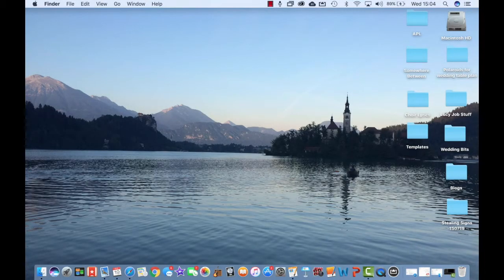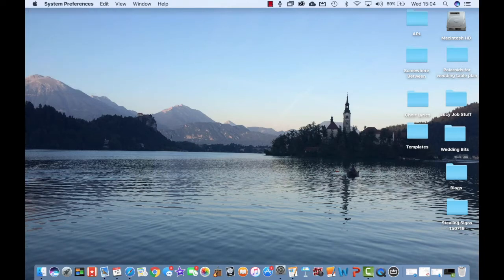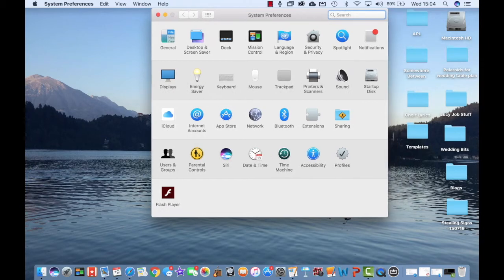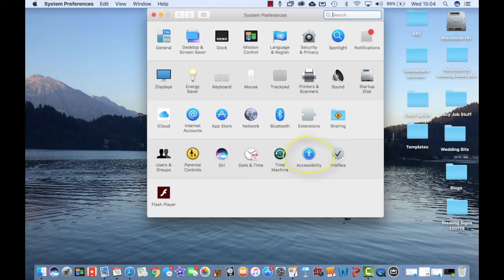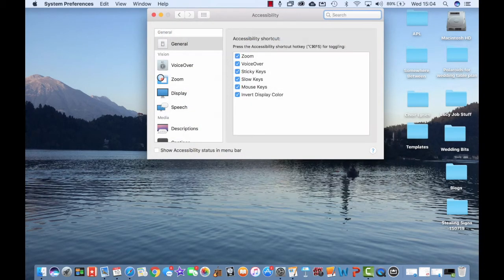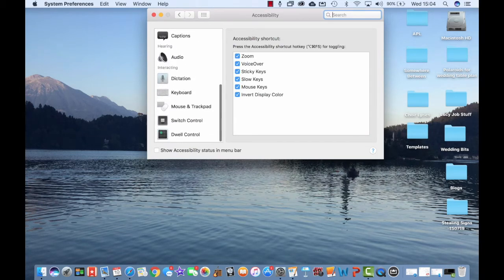First let's have a look at how you find accessibility. Simply tap on the Apple and then choose System Preferences. You'll find accessibility at the bottom of the list right here. Click on it to open it up and you'll see all of the subsections here on the left.